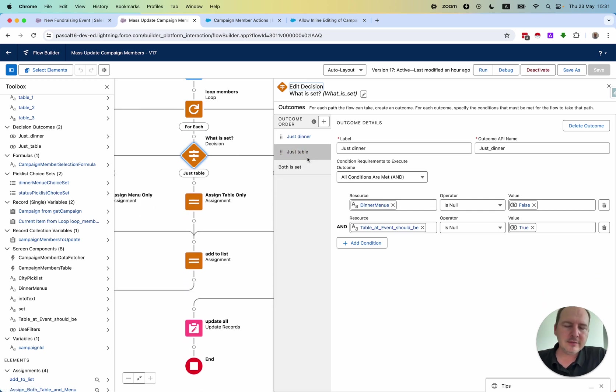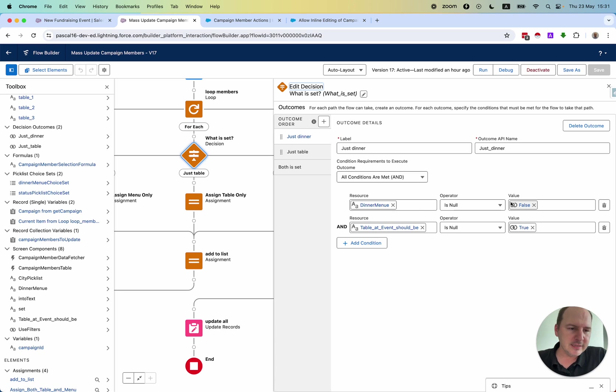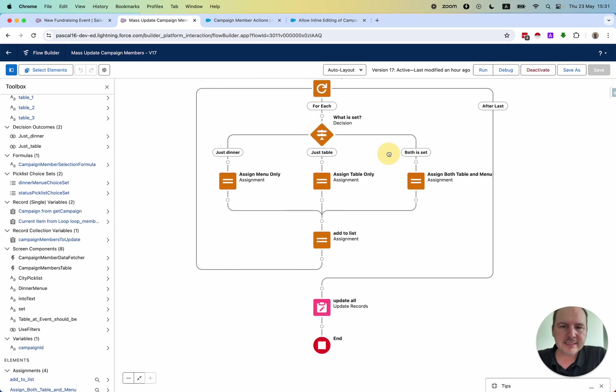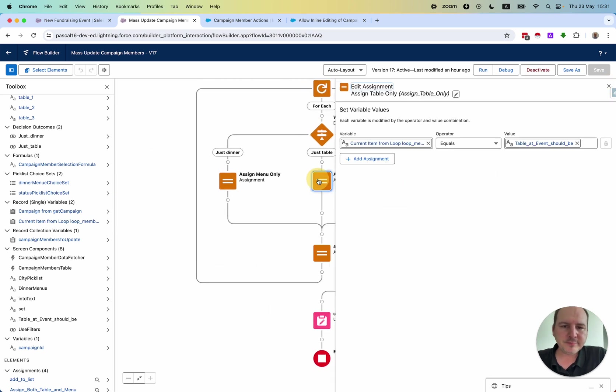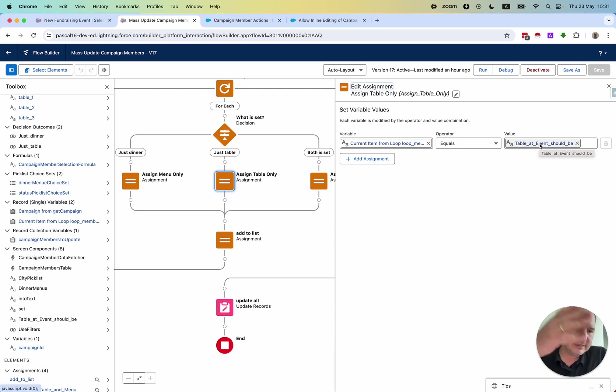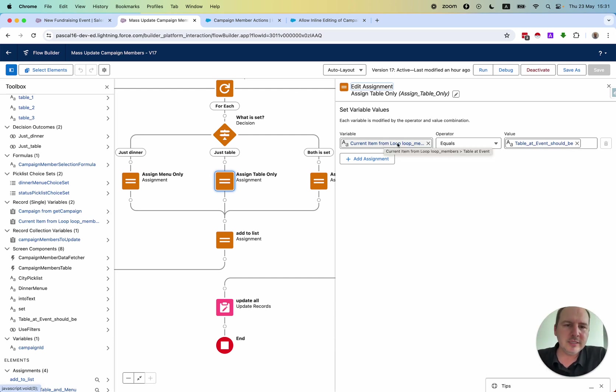This is a simple decision to check on those picklist components, which one is null and which one is not null. Based on that, I assign the value of the table or of the food or of both to this loop record, to this single record within a loop.